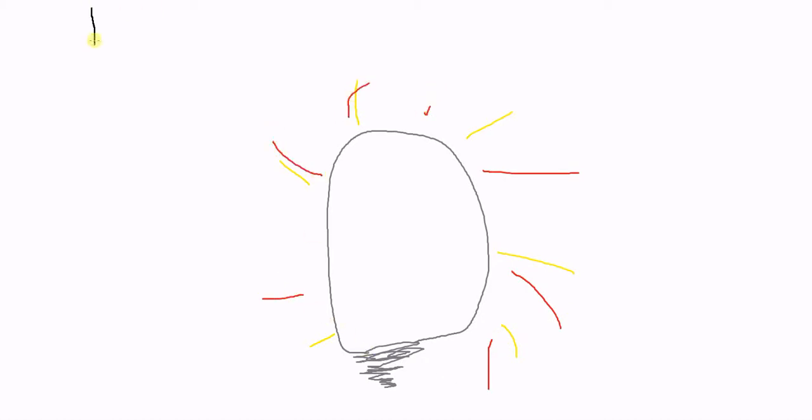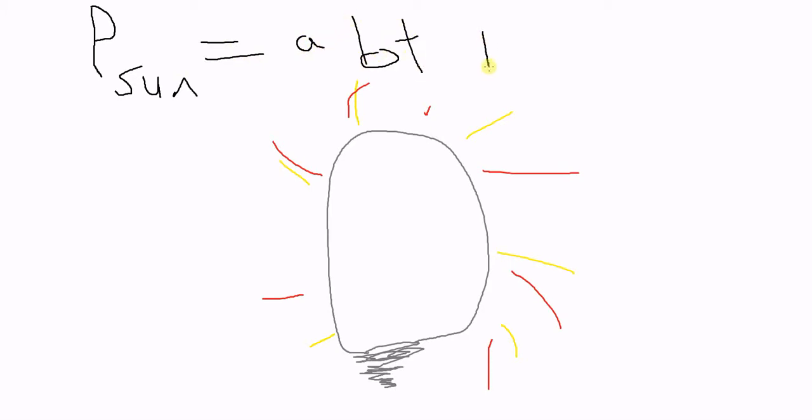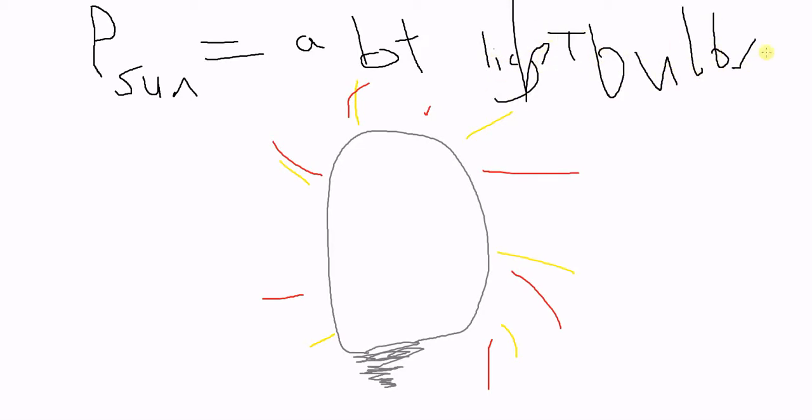...make an equation that the power of the Sun is equal to a lot of light bulbs. Basically, a lot of light bulbs. Thanks for watching that science.